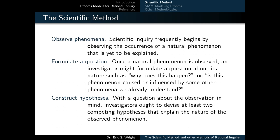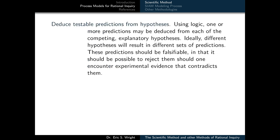With a question about the observation in mind, we typically devise at least two competing hypotheses that explain the nature of the observed phenomenon. Next, we deduce testable predictions from our hypotheses. We do this using logic, and ideally different hypotheses will result in different sets of predictions. Predictions ought to be falsifiable, in that it should be possible to reject them should we encounter experimental evidence that contradicts them.